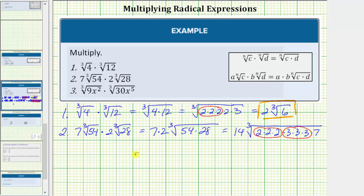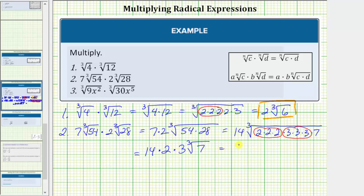Simplifying, we have fourteen times the cube root of two-cubed, which gives one factor of two, times the cube root of three-cubed, which gives one factor of three, and we still have times the cube root of seven. Fourteen times two times three equals eighty-four, so this simplifies to eighty-four cube root of seven.